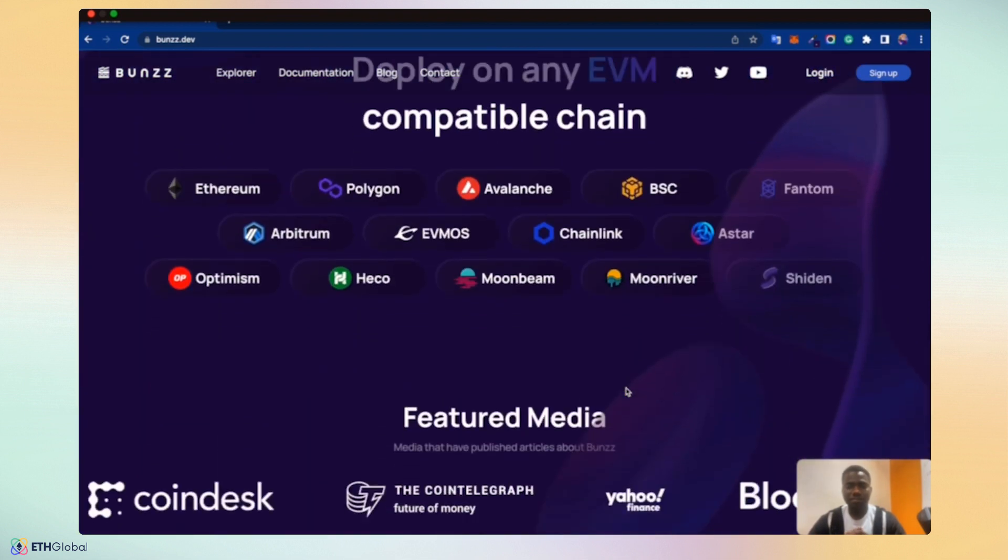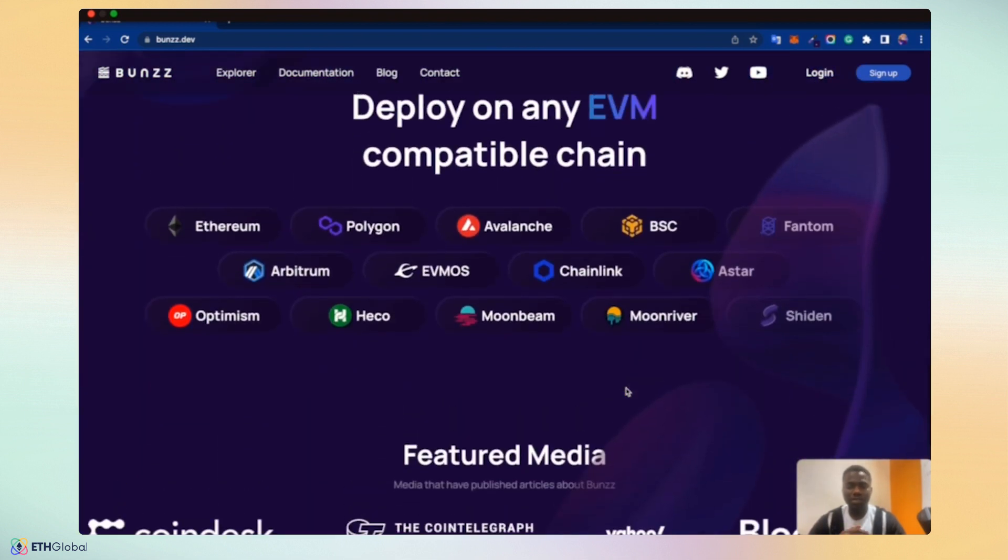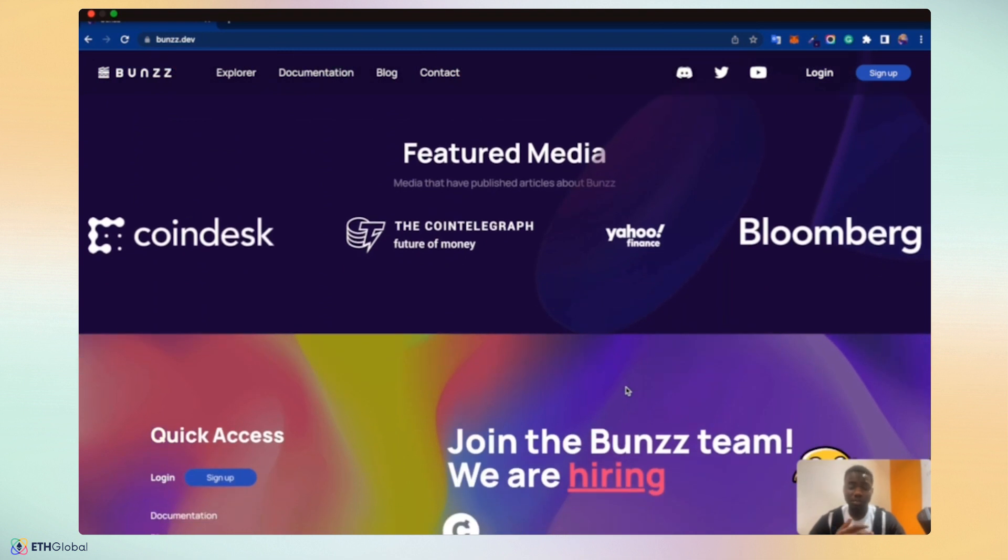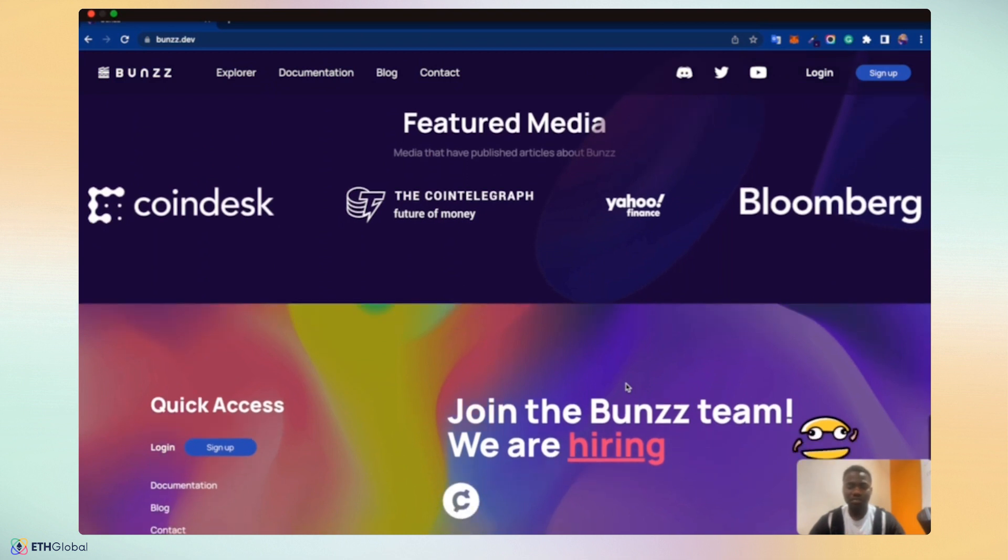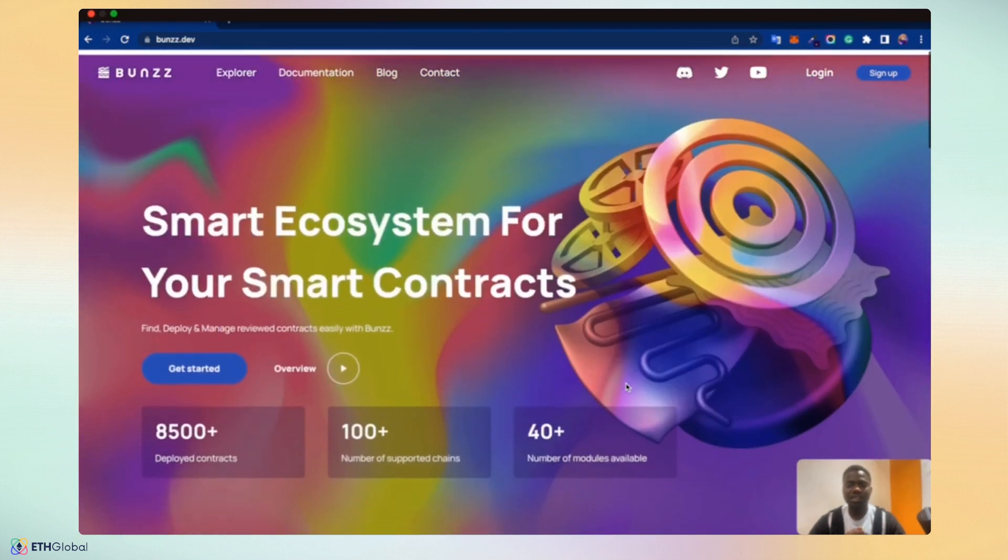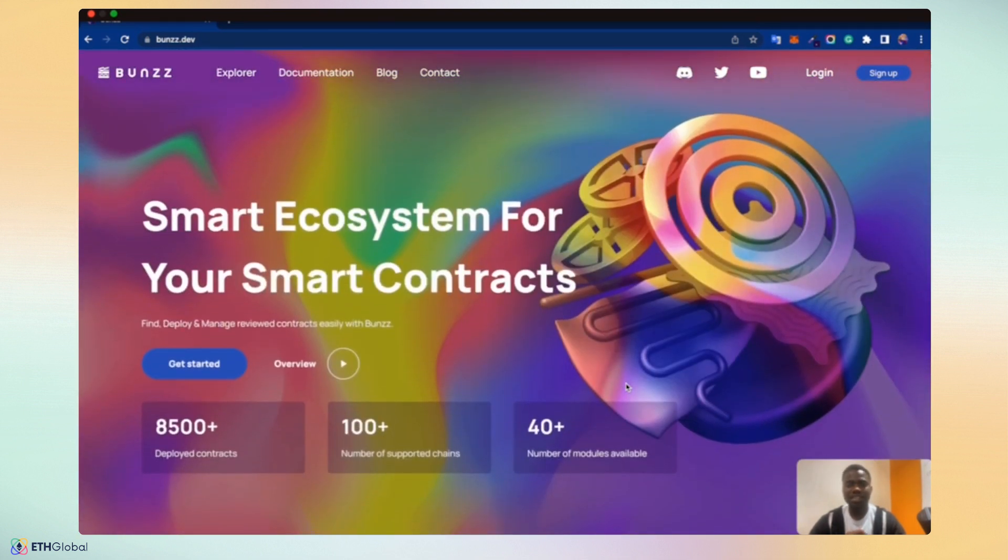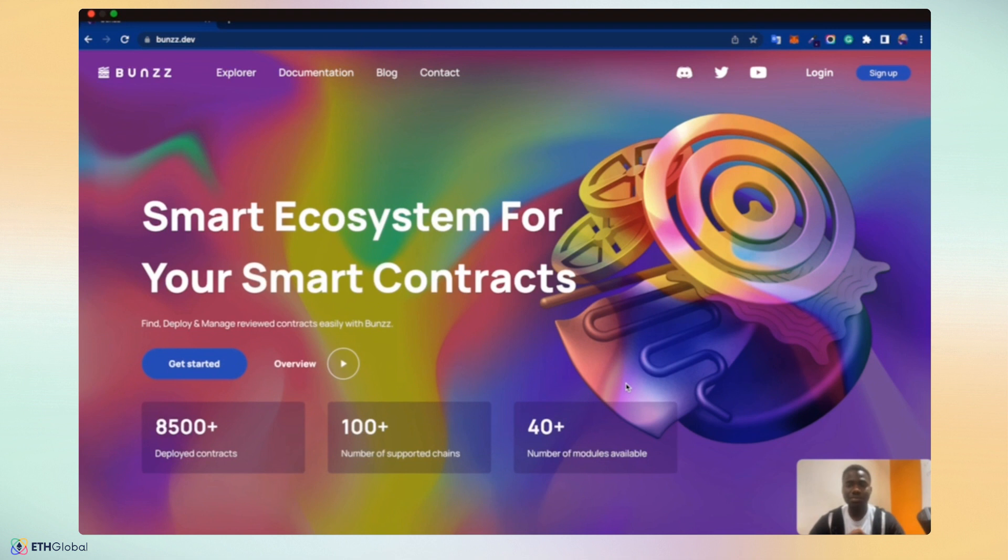The Bunzz ecosystem supports EVM compatible chains: Ethereum itself, Polygon, Avalanche and so many more, giving you a wide overview of choice to deploy contracts and DAOs on your preferred blockchain. We're featured on different media, supporting or partnering with communities to support developers to thrive. Let's get started, take a deep dive on different parts of the dashboard to see how Bunzz can help you as a developer simplify and help you build better dApps.